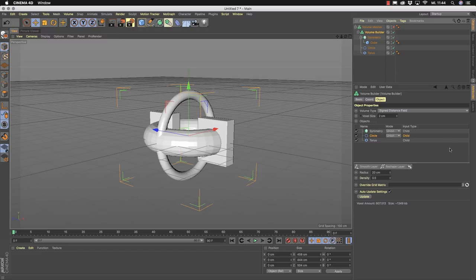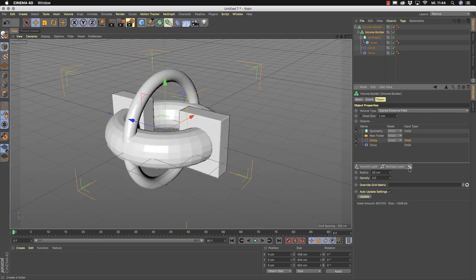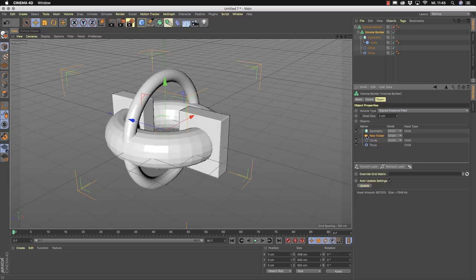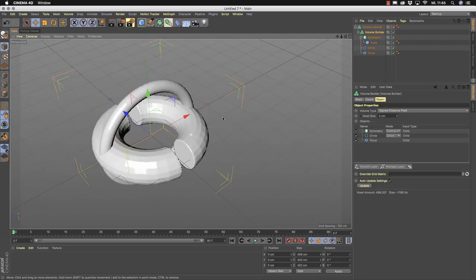If you want to change the hierarchy, you can drag and drop, or use the folder icons here. This is really useful if you want to bring things together. Every folder has its own mode, so you can have a really complex hierarchy. If you want to remove something, select it and use the delete key on your keyboard.